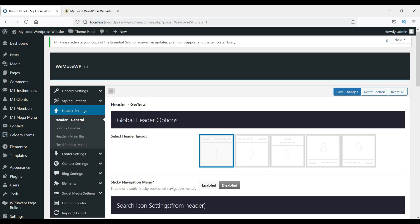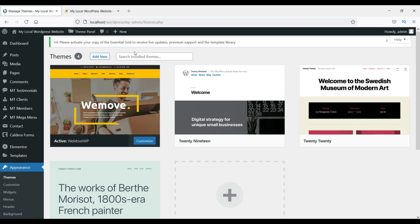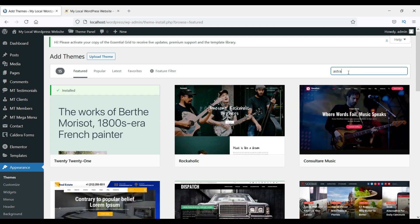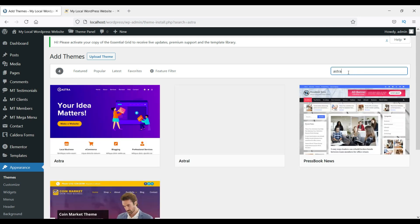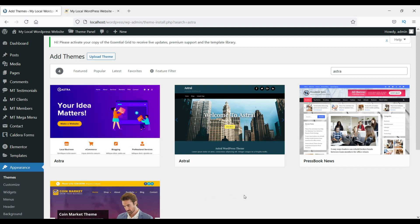So that's how you install a premium theme that comes in a zip file. In the next video I'll show you how to install the Astra theme — Astra is a fast, fully customizable, and beautiful WordPress theme suitable for blogs, personal portfolios, business websites, and WooCommerce storefronts. It is very lightweight and comes with hundreds of free templates.